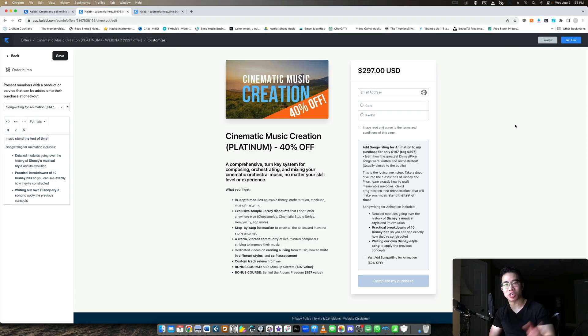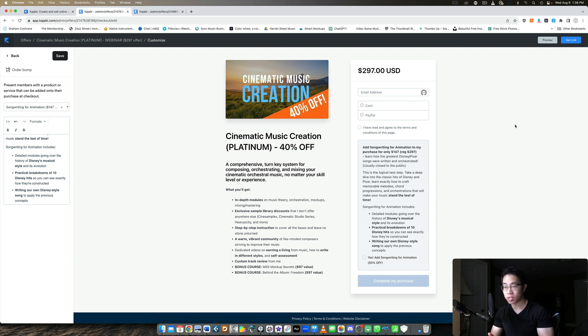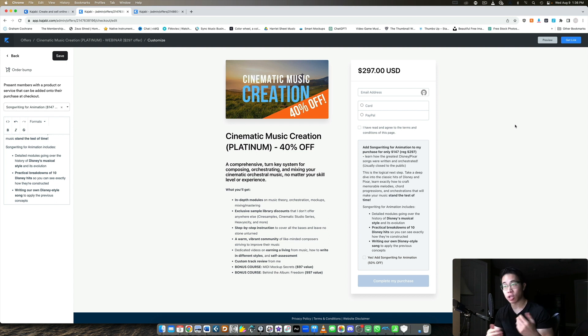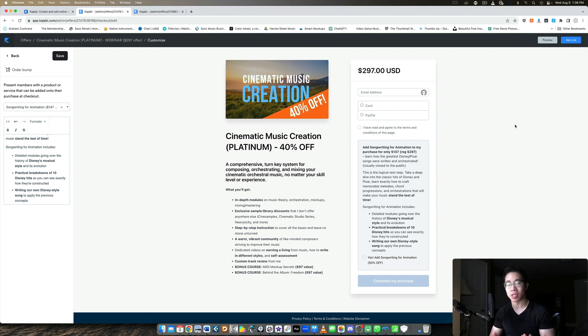What's up my friend, welcome back to another Kajabi video. So today I just wanted to walk you through really quickly how you can create an irresistible order bump and upsell on your offers. And this is not Kajabi specific, but if you're using Kajabi, then you'll be able to follow along really easily because this is just a language that I speak.